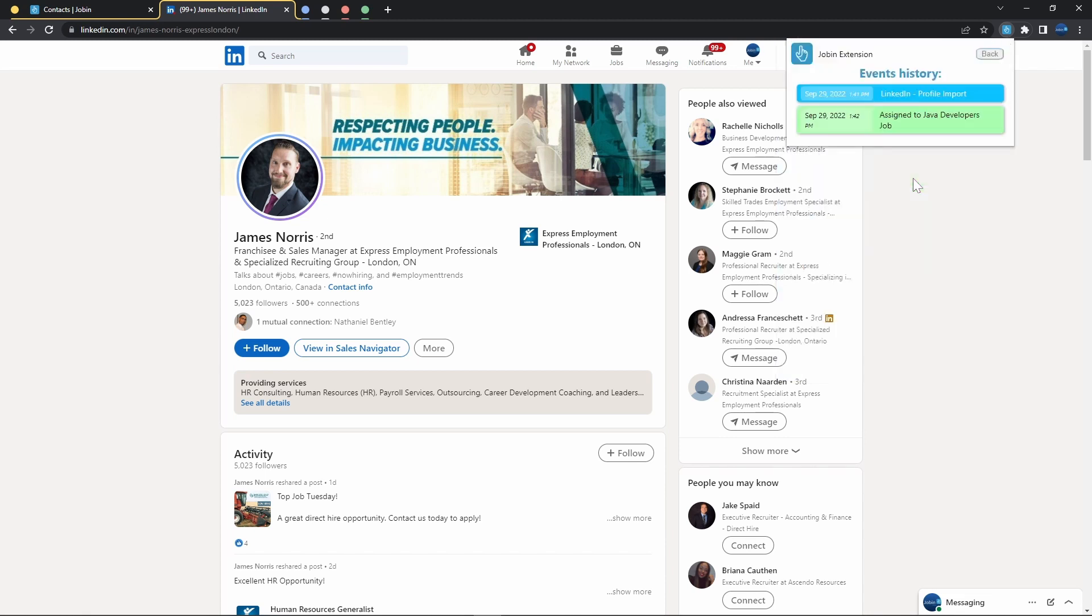In fact, if I open this, I can see a handy event timeline of when I've imported them, and also that I've now assigned them to my Java developer job. Any other interaction I have with James will also be tracked, but we'll go more into detail on that on a different video.